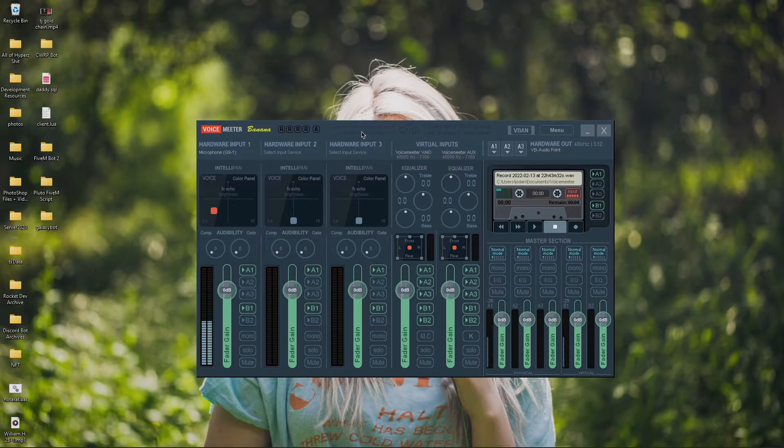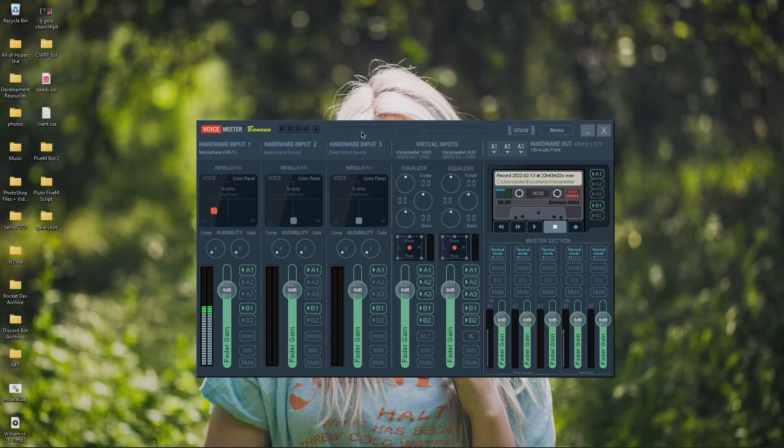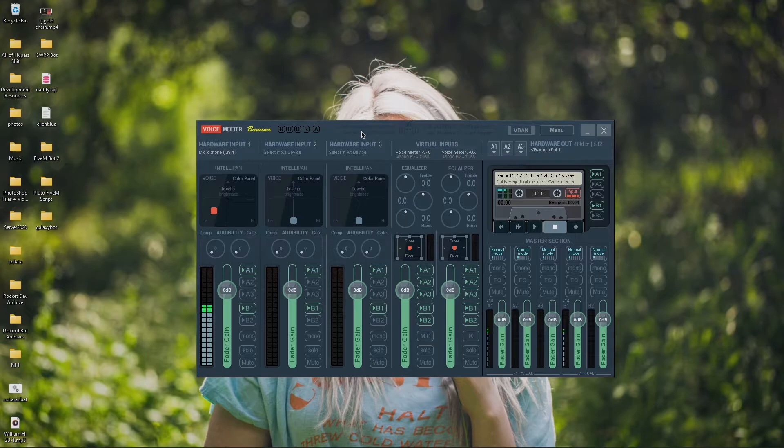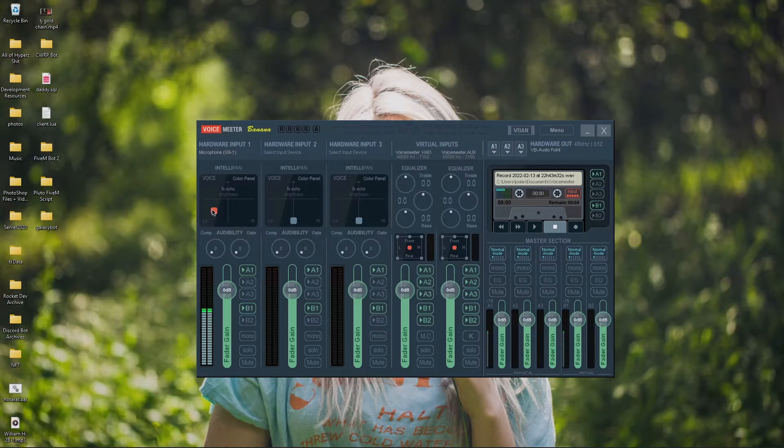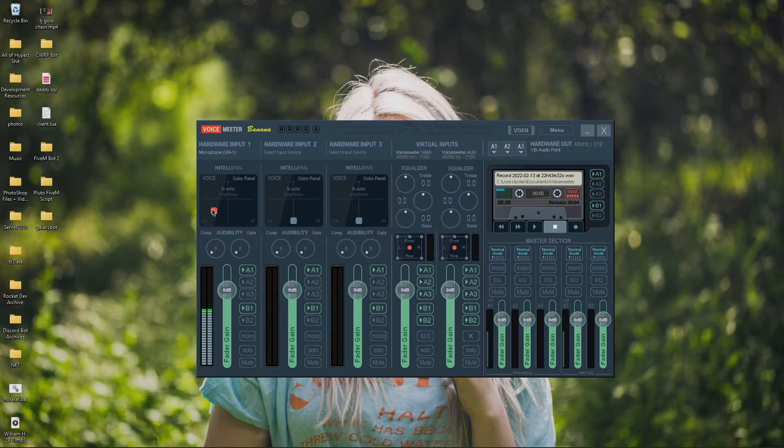Link in the description. It's only $50. It comes with everything. The USB microphone and the boom arm. It's a great price for the microphone. Then you can mess around with your fader gain here and your IntelliPan, which is just going to change how your voice sounds.